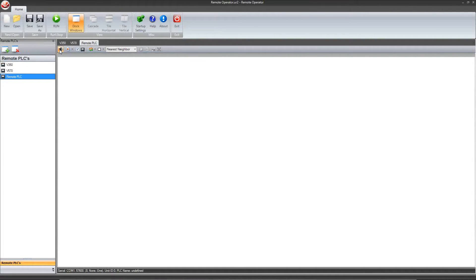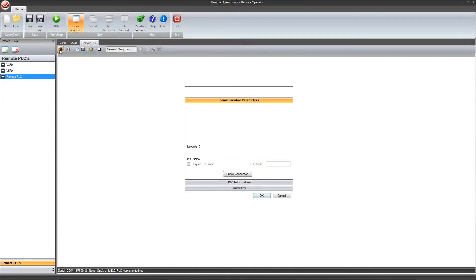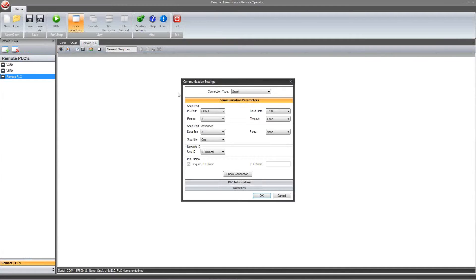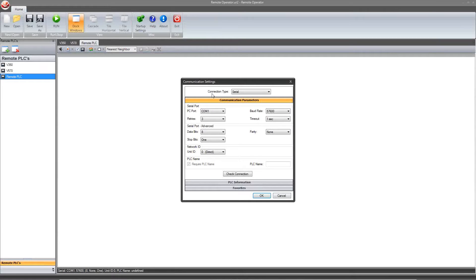Next, we click on the communication setting icon. For those of you that are familiar with VisiLogic, the connection settings are much the same. We select how it is connected. This controller is connected directly to the PLC, so I will select serial. You also need to select the correct baud rate as you would in VisiLogic.